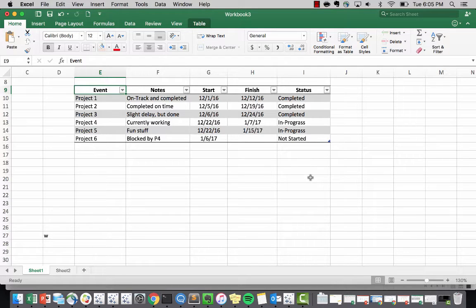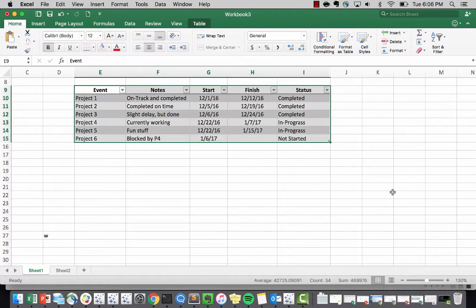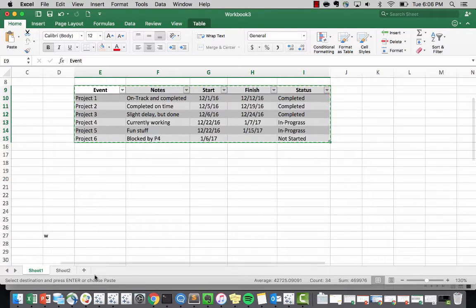If you're familiar with Gantt charts, they're usually used in project management to measure the progress of specific tasks. So this information you see here I pulled directly from Microsoft Project.